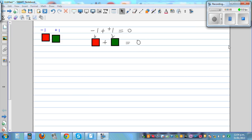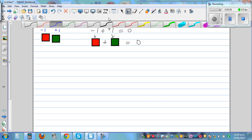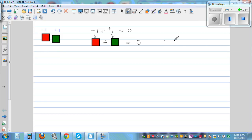Let's add and subtract integers. Integers is one topic where students struggle because they don't understand what is negative 1 and what is negative 5. As I explained in my previous video, we're going to understand a red tile as negative 1 and a green tile as positive 1. So red is negative and green is positive.